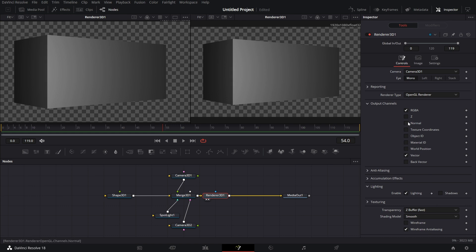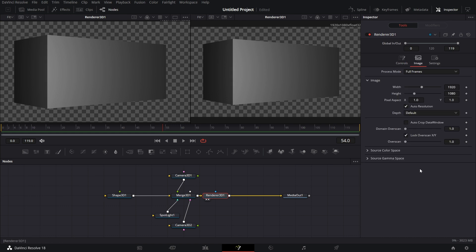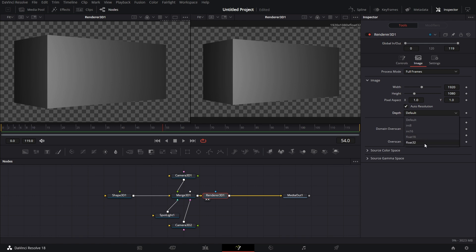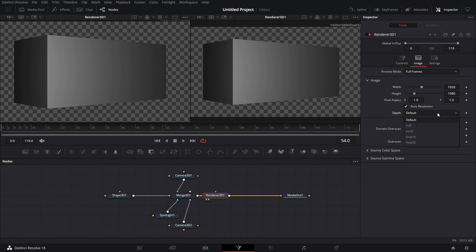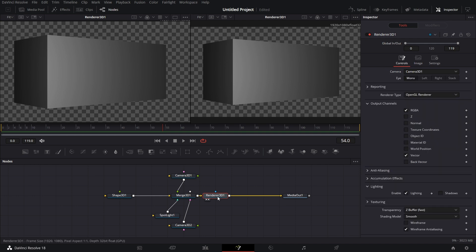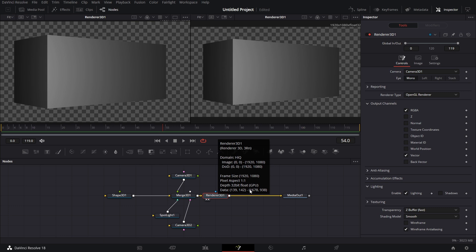And so basically that is that for Renderer 3D. This image part, you can set the width and height of the image you're exporting and all that and the depth information too. You can determine it. I usually just leave this as default, except if I see that the output is poor, I can increase it to float 16 or float 32. And Renderer 3D is pretty straightforward. And I hope you learned one or two things on this one.